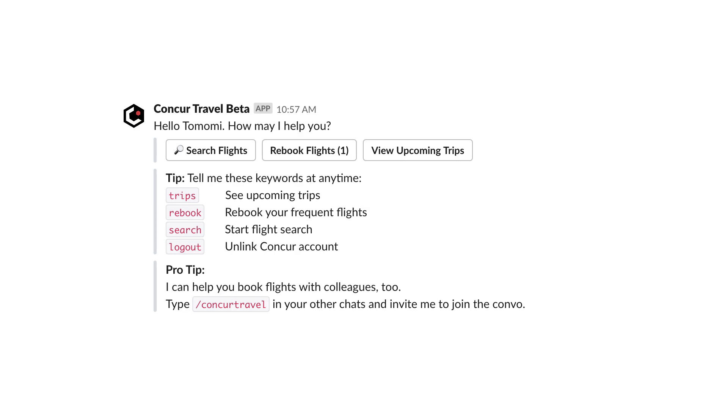Slack also offers interactive messages, which allow you to use some UI components, like buttons and drop-down menus, to create a better user experience inside your app. For example, if you're building a flight booking app, it's a good idea to give users tasks using buttons that say things like book a flight, view your trip, or more options.